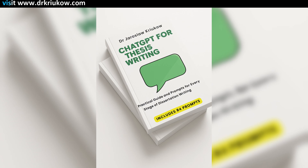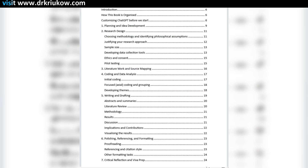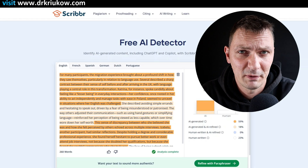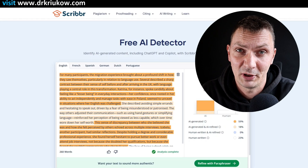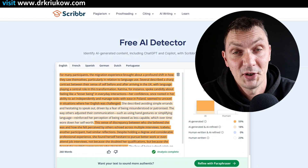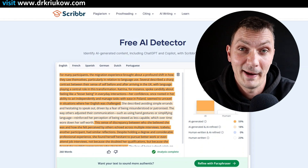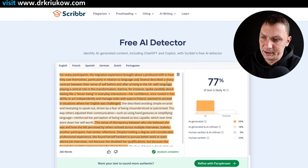I wanted to remind you to look at my newest eBook, in which I share a number of ChatGPT prompts you can use at different stages of your dissertation writing, as well as other eBooks I've written, such as one explaining how to use ChatGPT for qualitative data analysis. If you need more support, have a look at my website where I offer various relevant services, including Zoom tutorials, data analysis services, and services where I manually humanize your AI-written text.